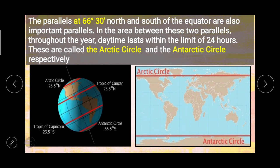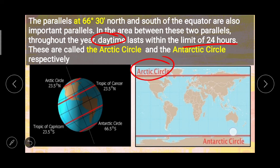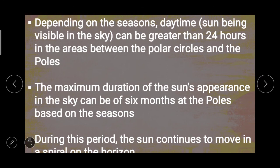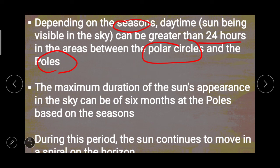The parallels at 66 degrees 30 minutes north and south of the equator are also important parallels. In the area between these two parallels throughout the year, daytime lasts within the limit of 24 hours, and these are called the Arctic Circle and the Antarctic Circle. Depending on the seasons, daytime can be greater than 24 hours in the areas between the polar circles and the poles. The maximum duration of the sun's appearance in the sky can be 6 months at the poles.